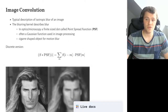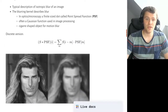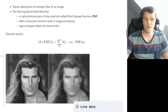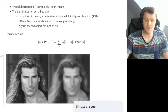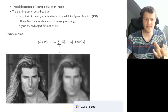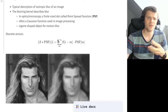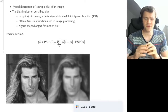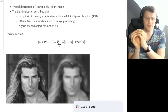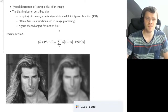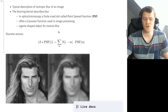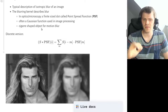So first of all, what's image convolution? Usually if you have a blurry image or if you want to model blurry images, we use convolutions of images with a blurring kernel. For example, on the right hand side you can see an isotropic blur of an image, and the blurring kernel is essential to describe the blur. In optics or microscopy we call the blurring kernel the point spread function, because it describes how a point in the object is mapped onto a blurry point in the image. In image processing people also often use a Gaussian blurring kernel, but you could also imagine a cigar-shaped object to model some kind of motion blur.